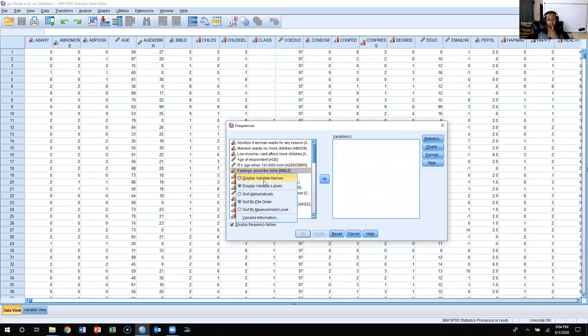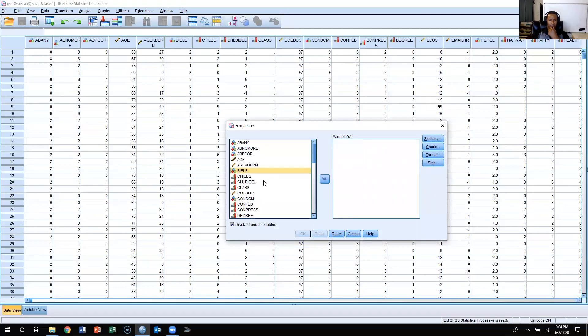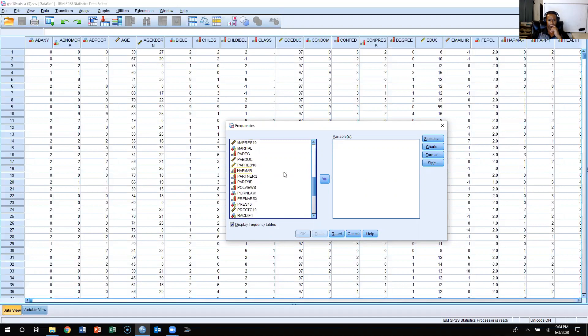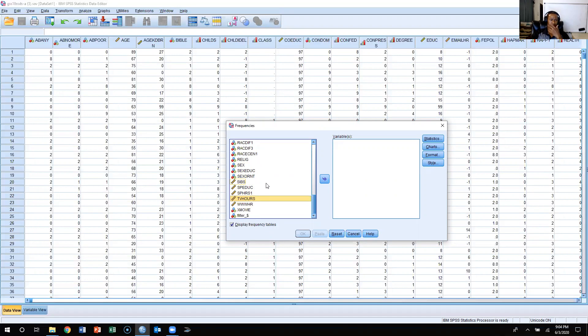Now, we just need to find a variable that we're interested in, and let's just say that we're interested in an interval ratio level variable. Let's say we're looking at TV hours. That is how many hours a day you watch TV. So we click it over here.